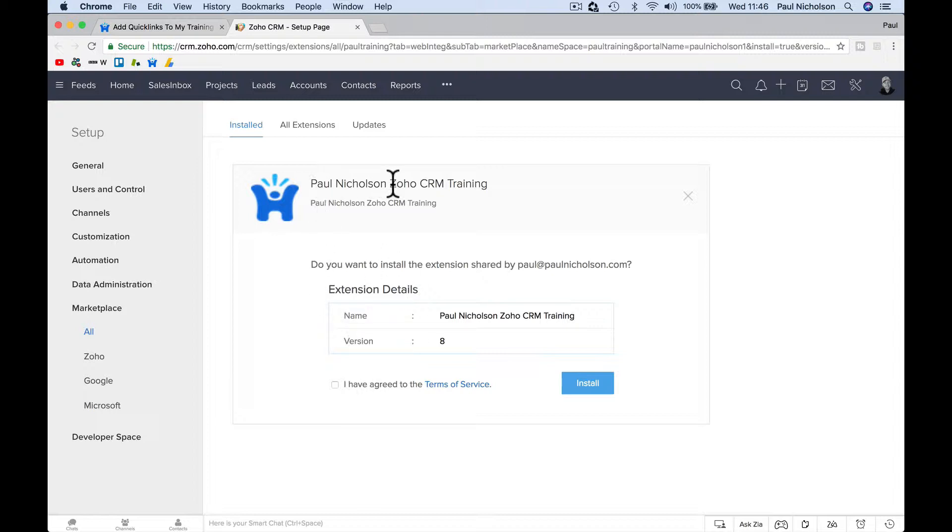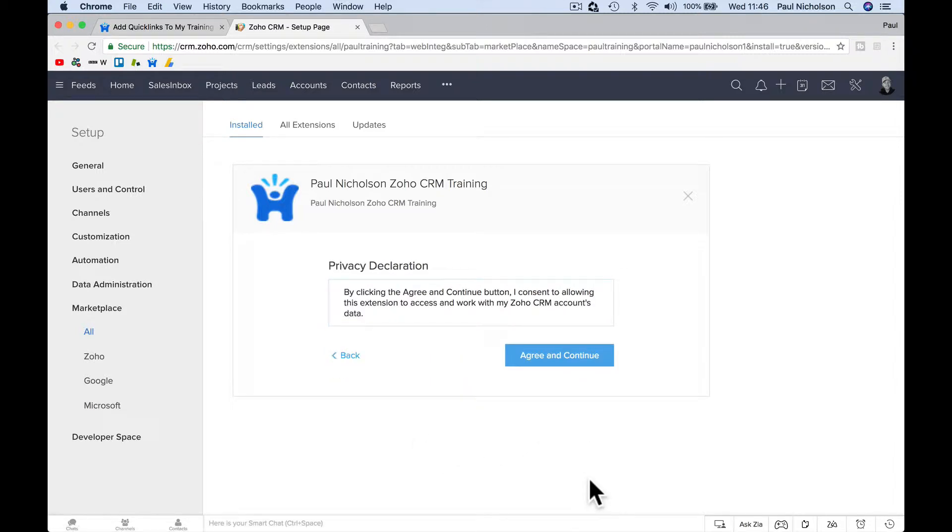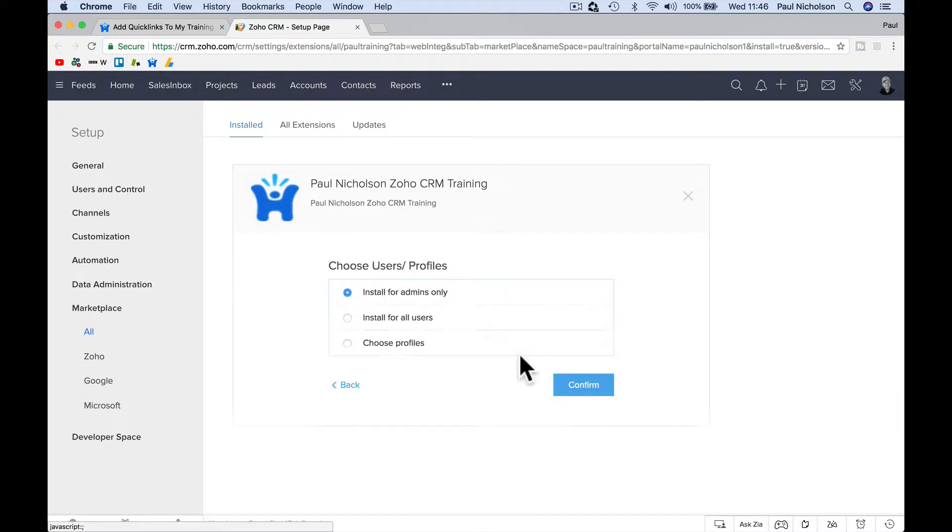So it says Paul Nicholson Zoho CRM training. Do you want to install? You just click I have agreed and install. And what that does is going to add - sorry, you're going to want to install it for all your users.